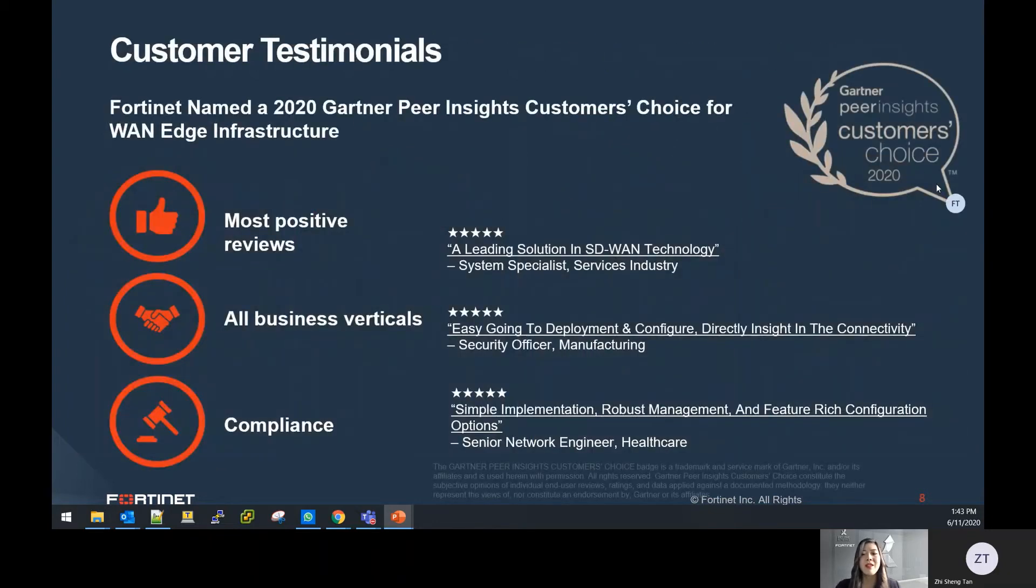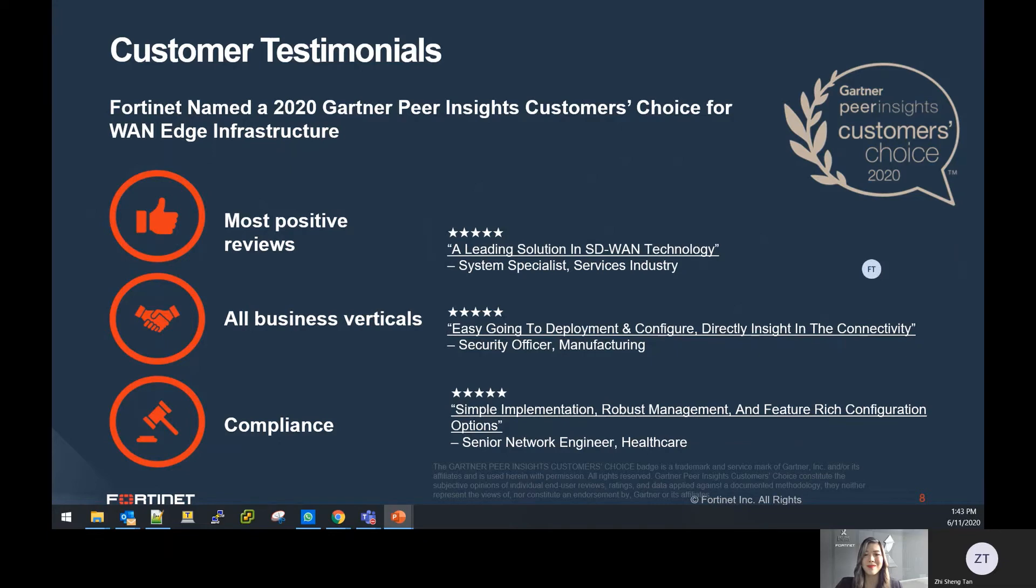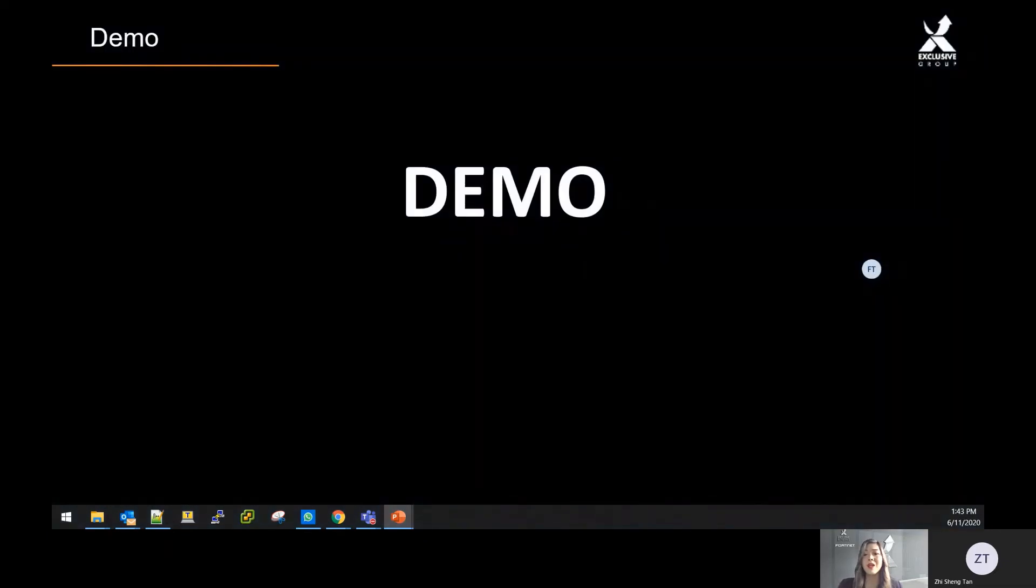Our customers have also given us great reviews and testimonies, with Fortinet being named the 2020 Gartner Peer Insight Customer's Choice for WAN Edge Infrastructure. Thank you for your kind attention. I'll be passing on to Zhisheng for the demo.